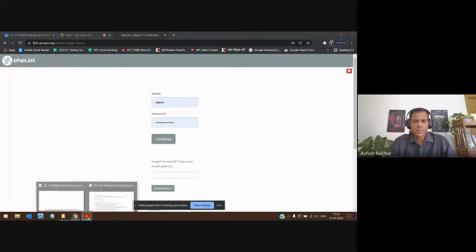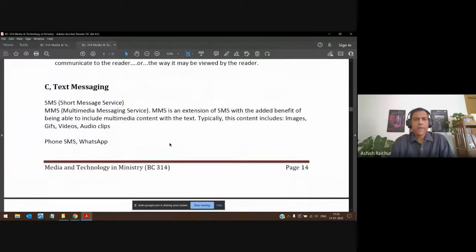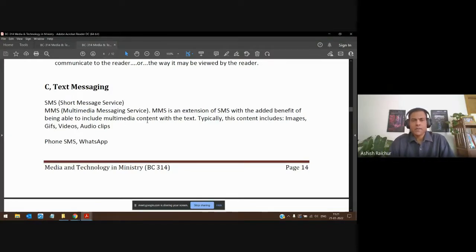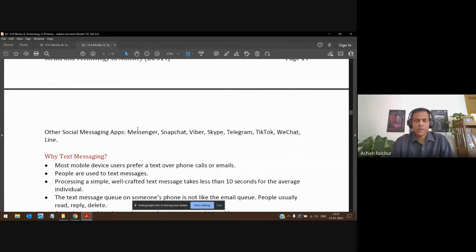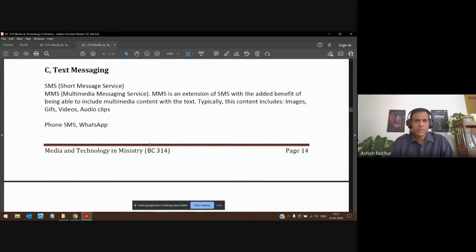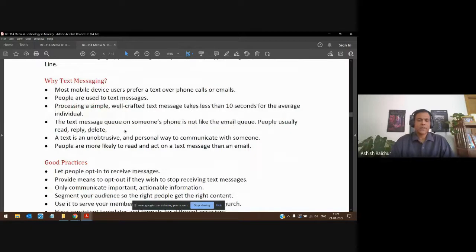Having something like this email list manager is a very useful tool to communicate with church people. It makes things easy. Email is one form of communication, but another is messaging. We have SMS and multimedia messages. Text messaging is also important — collecting people's mobile numbers is very useful. You can create a list of mobile numbers and use any messaging app to communicate.